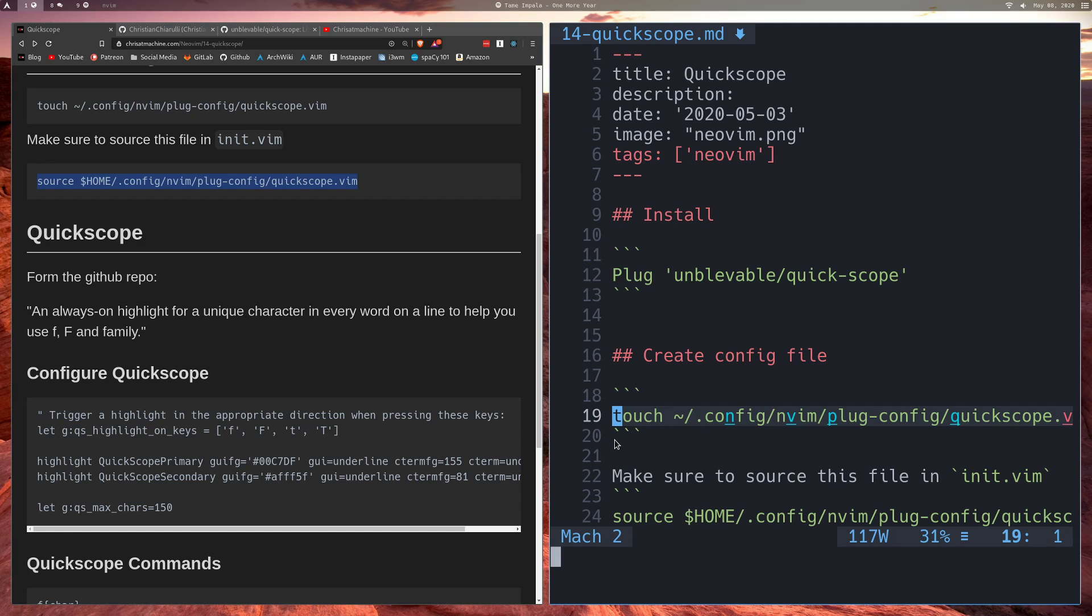So if I jump to C, I jump right to that first C. Also there is an O in touch, so I can't jump to O. I mean I can jump to O, but it won't take me to config. So the first letter that gets me to the word config is N.